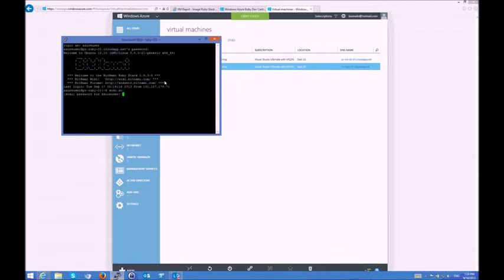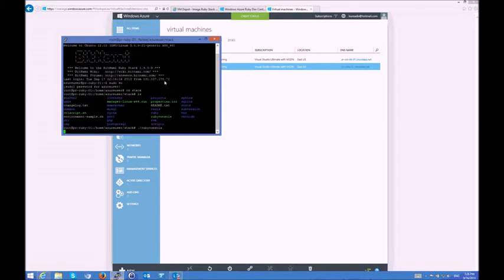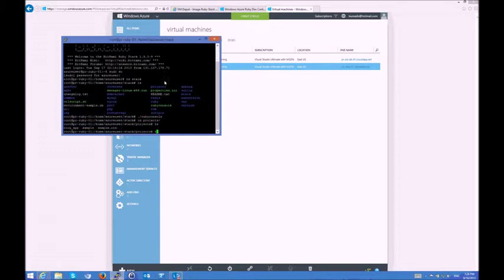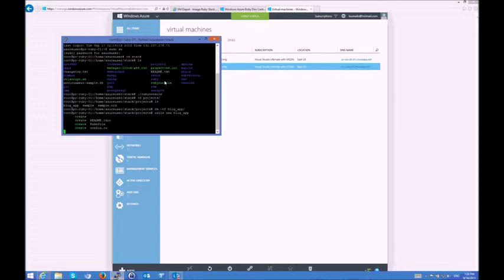I'll go ahead and escalate to root, and then I'll cd into stack, which is the full Ruby stack that I can start using right ahead. I'll go into the Ruby console, and I'll cd into projects, which already has some projects right there. I'll delete this one and start from scratch.